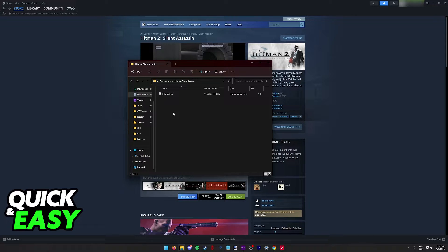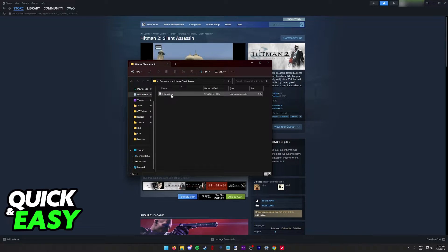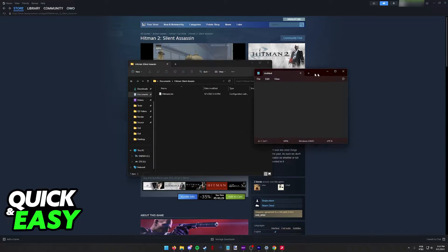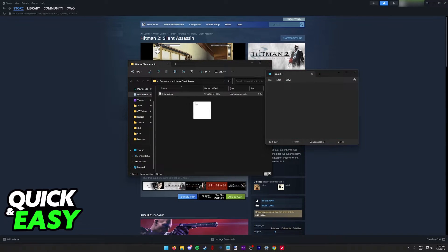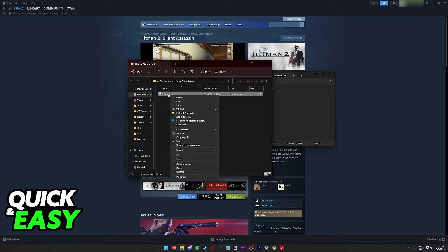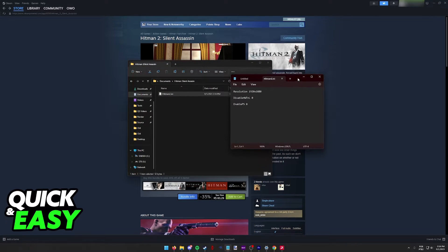The one that you have to look for is this one, hitman2.ini. Open up Notepad and drag this file into Notepad, or you can also right-click it and then open with Notepad.